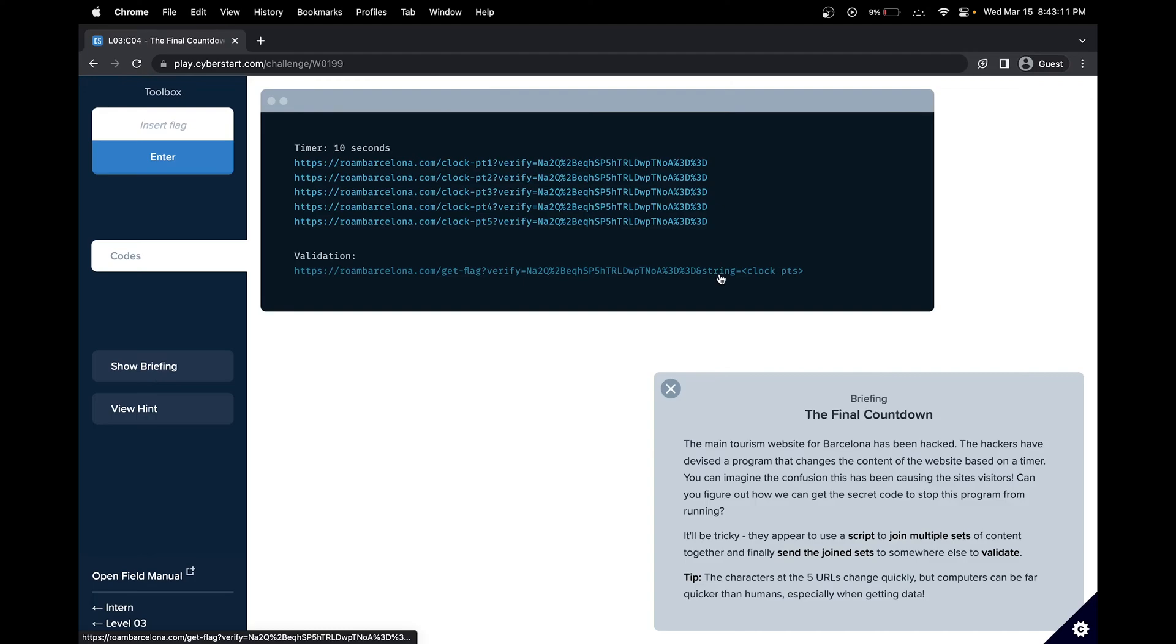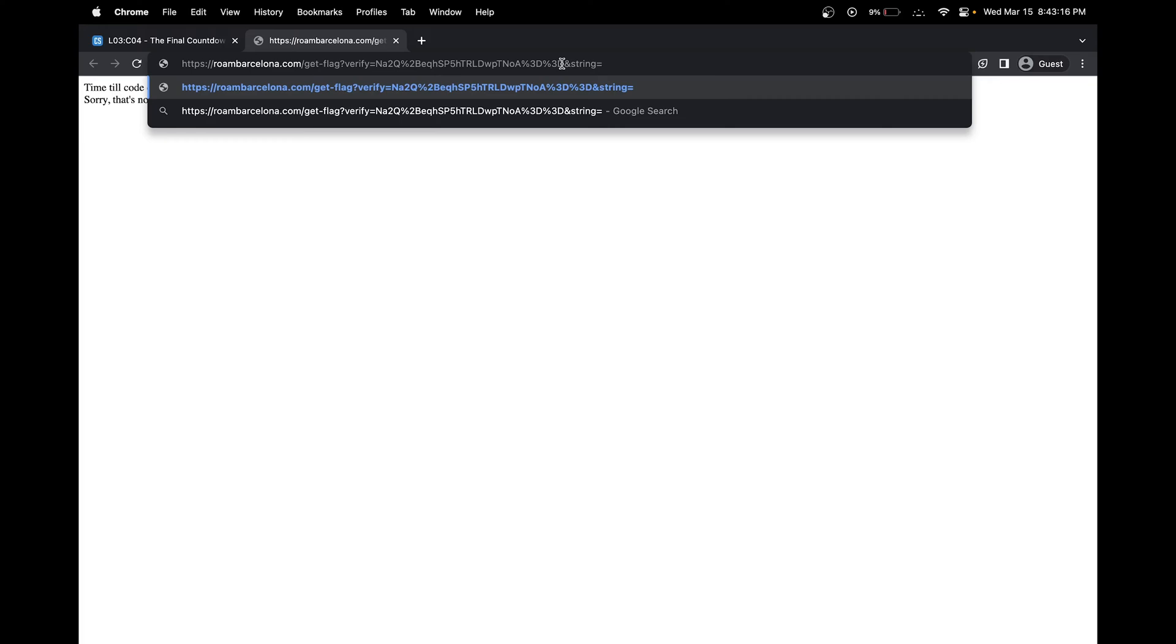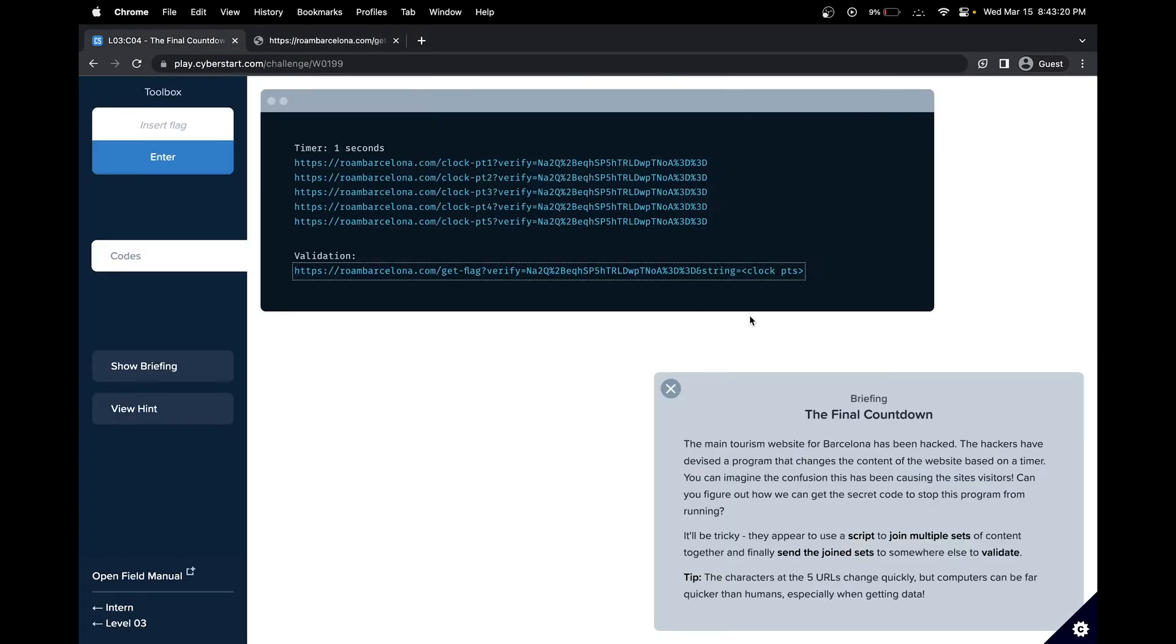For the validation, we would put our flag in this place. If we use the correct string, then we would get the code that has to be in 10 seconds.